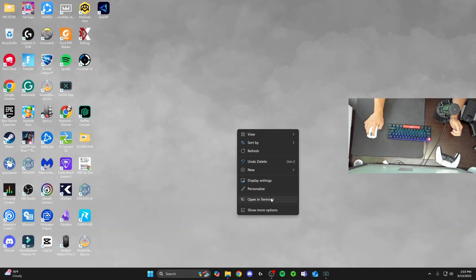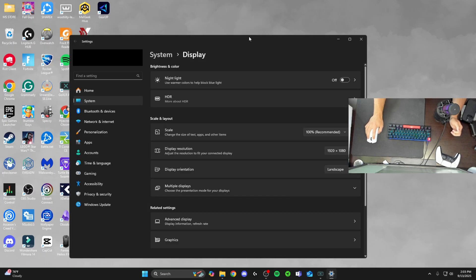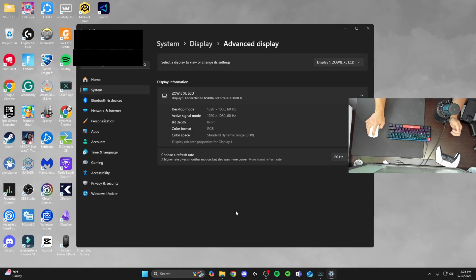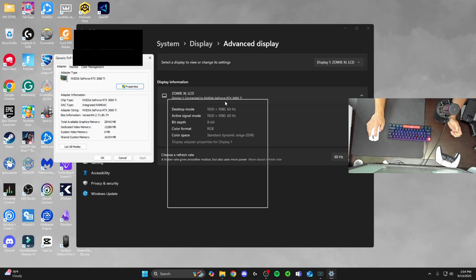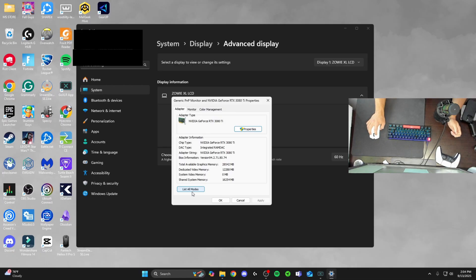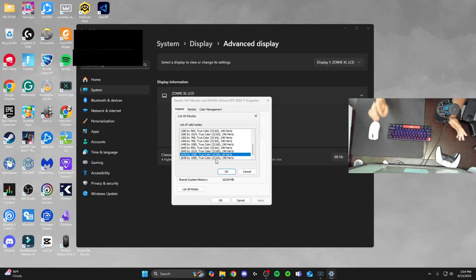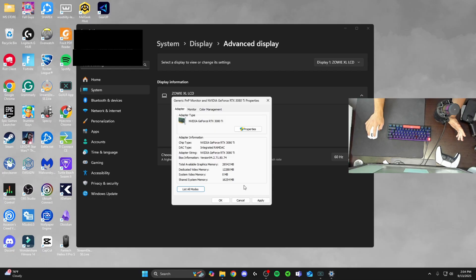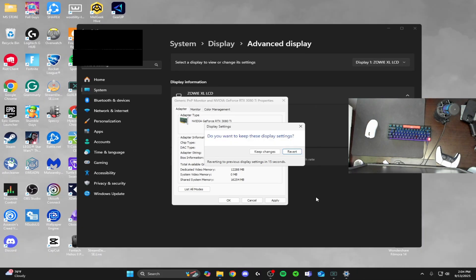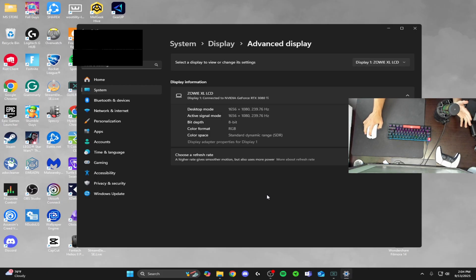Exit out of the graphics driver restarted notification. Right click your desktop and go into display settings, then go into advanced display. Make sure your correct monitor is selected, then go into display adapter properties and hit list all modes. You'll know stretch resolution worked when you drag the bar down and see 1656 by 1080 at 240 hertz. Left click that, hit OK, hit apply — your screen will go black briefly and ask if you want to keep these display settings. Hit keep changes, then OK. Your screen is now officially on 1656 by 1080, stretched with no black bars.